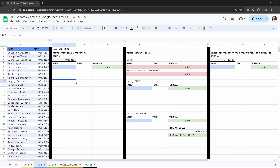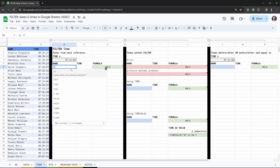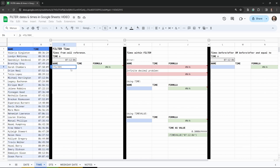On the left hand side I have a range of data with names in column A and times in column B. The simplest thing we can do to filter times is by referencing a cell, so let's go ahead and do that. All we need to do is type FILTER and then select our range.